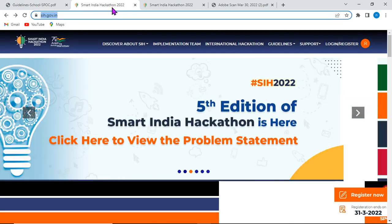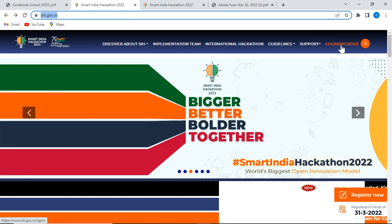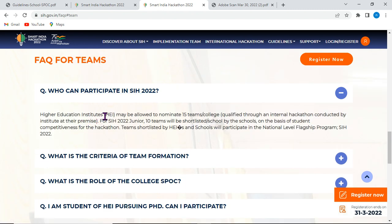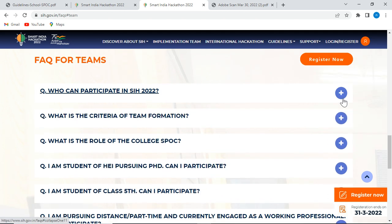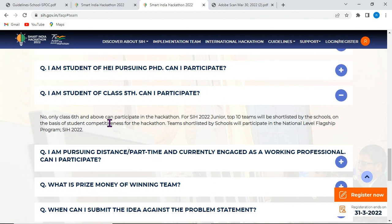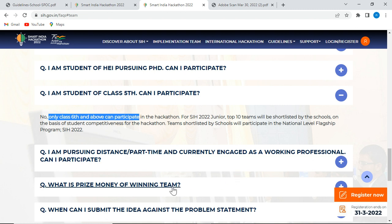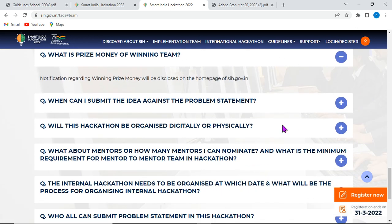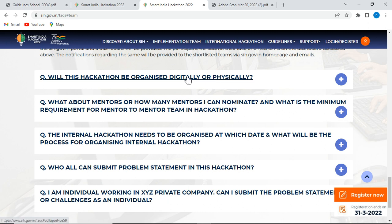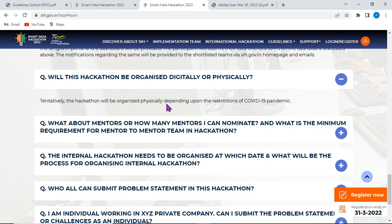On the SIH website, you can find the login, registration, and the NNK process. Under frequently asked questions: higher education institutions and school education departments can both participate. Students from class 6 and above are eligible — class 5 is not. Intermediate, degree, and PG students can also participate. Prize money details are available on the site. Ideas and solutions can be submitted via the problem statement section. The hackathon is tentatively physical, but depending on COVID-19, it may be online — though online submission is available.